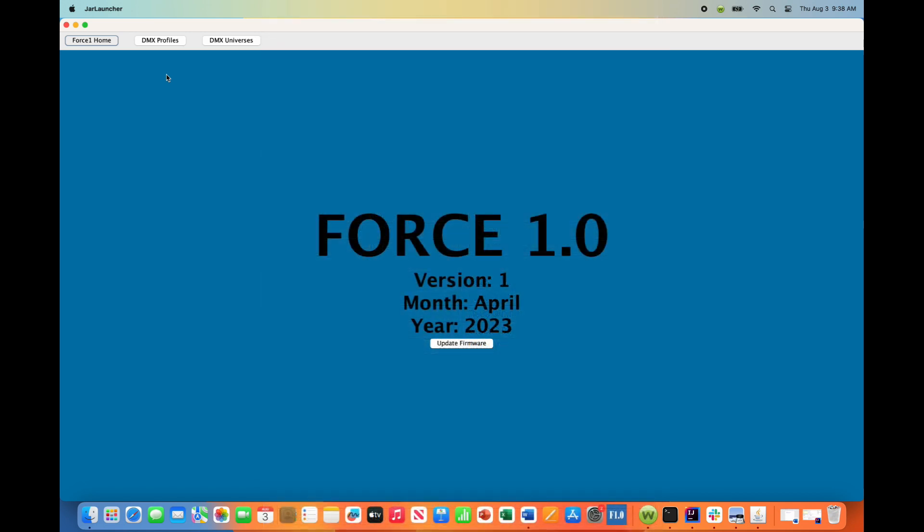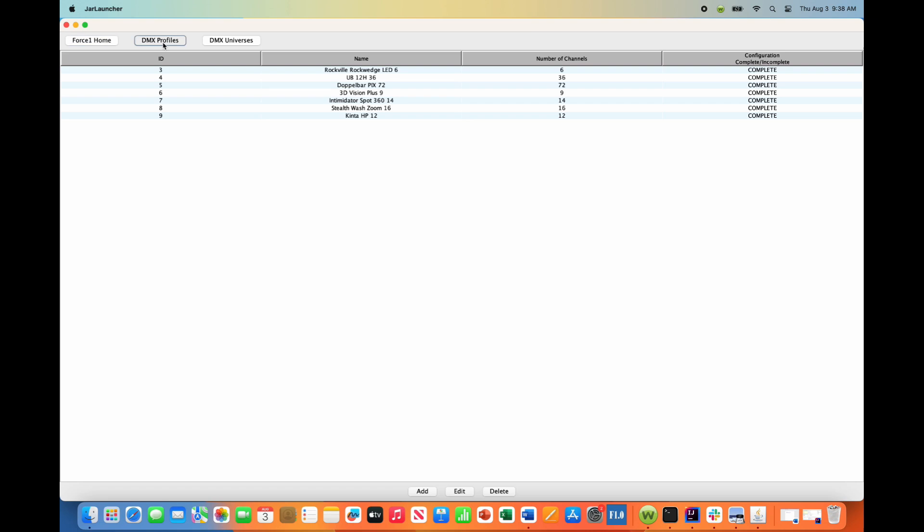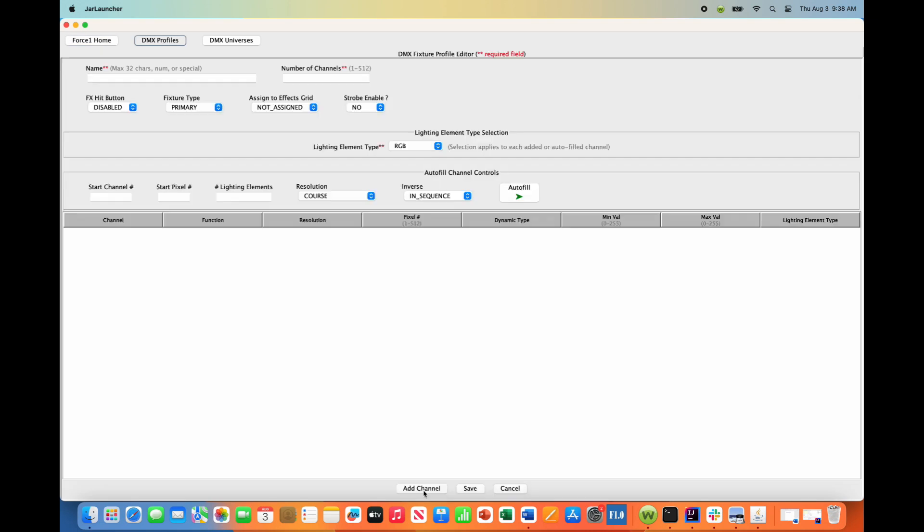In the Force 1.0 app, go into DMX profiles and hit the Add button. Give this a name - these are the Shed's 19 by 15 watt RGBW Zoom, and we're using a 24-channel DMX personality here. That's 24 total channels.